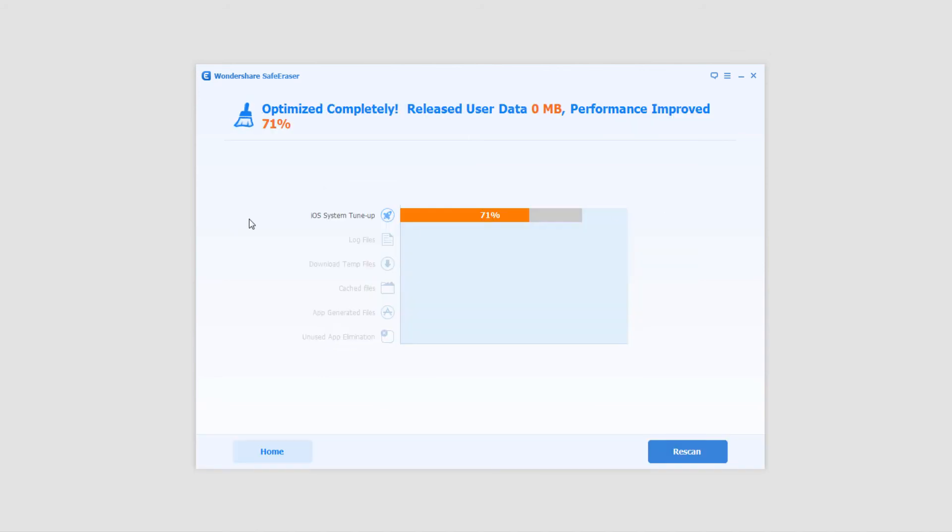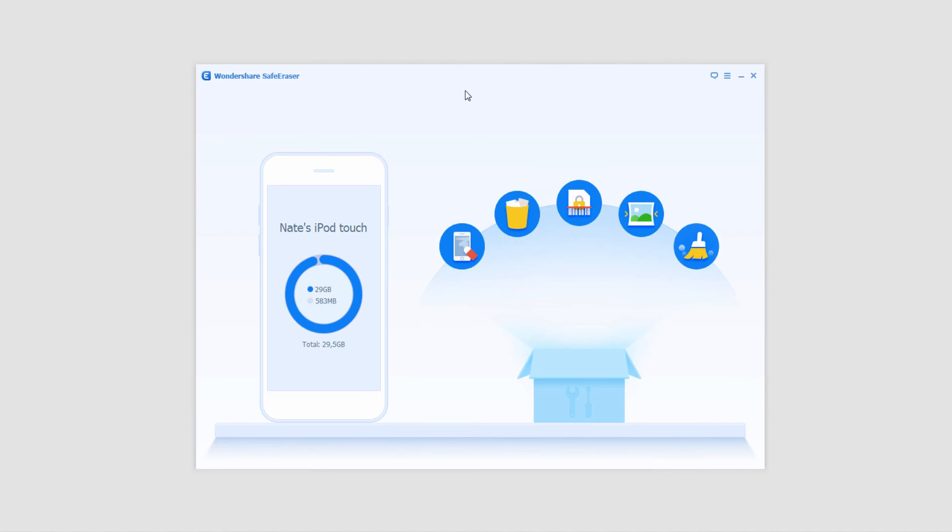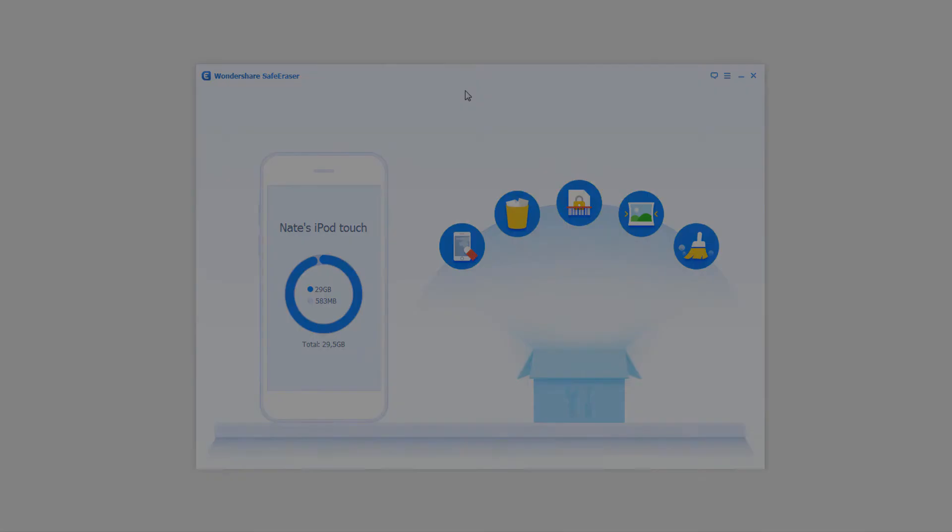And now that it's finished it's told us that it's done 71% performance improvement so now our iPod should be running 71% faster. And that's it for this tutorial, that's how you use the iOS optimizer inside of Wondershare Safe Eraser.